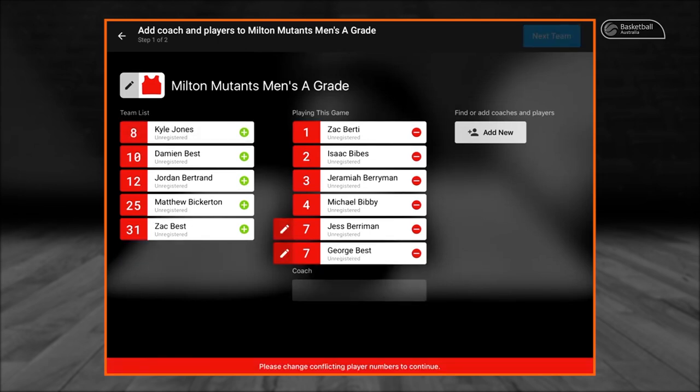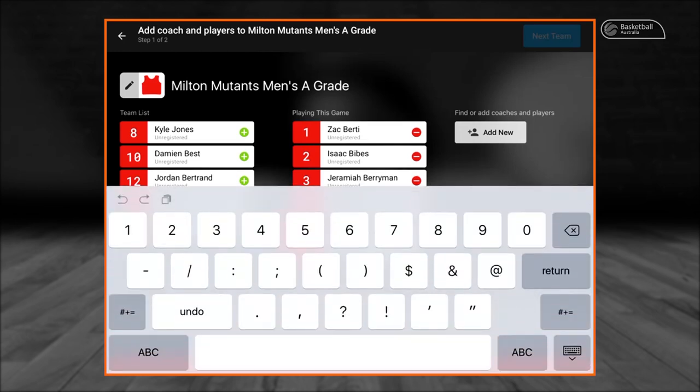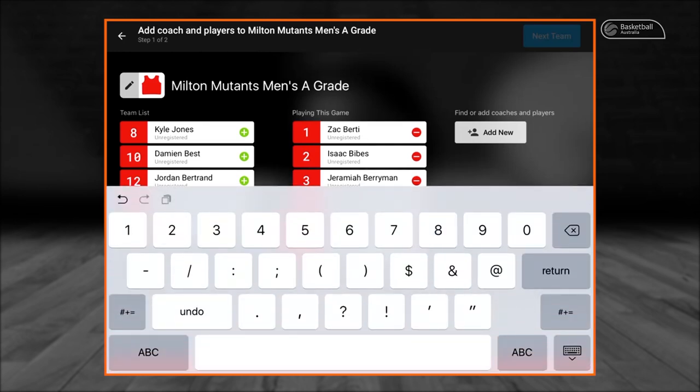Once a player is located in playing this game, select their number to edit, noting that if multiple players have the same number or no number, an invalid warning sign will appear — as we can see with George Best number 7 and Jess Berryman number 7. Click on the warning sign, the white pen in the red box, to change the number and assign Jessica Berryman number 8.